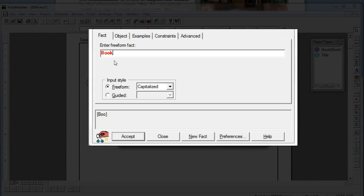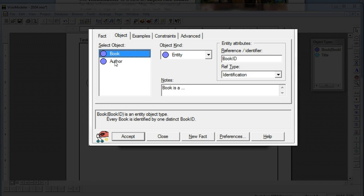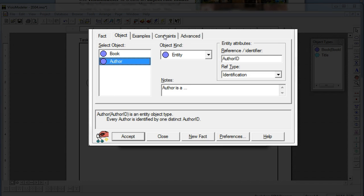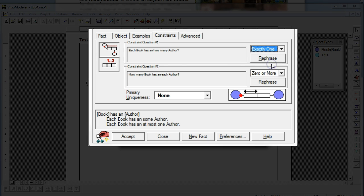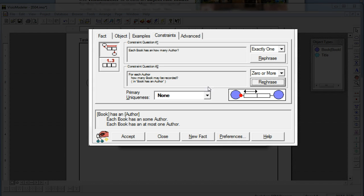So my Book, which has a reference mode BookID, has an Author — and we'll go AuthorID. My Book and my Author is also an entity. For the constraints, it has to be exactly one, because even though a book may have many authors, we're only storing one entry for it. Rephrasing again: for each author, how many books may be recorded? The answer will be zero or more. Let's accept that.